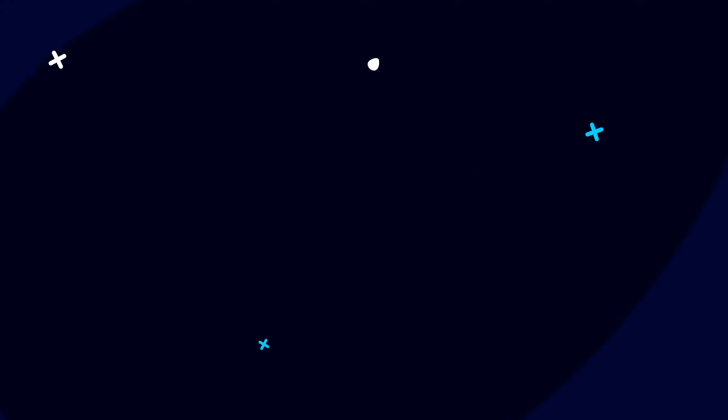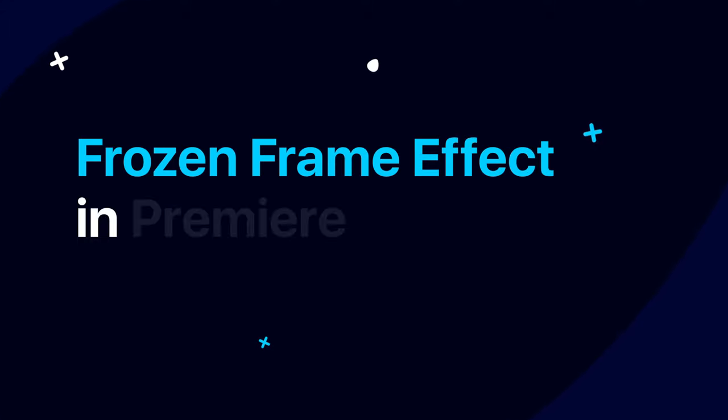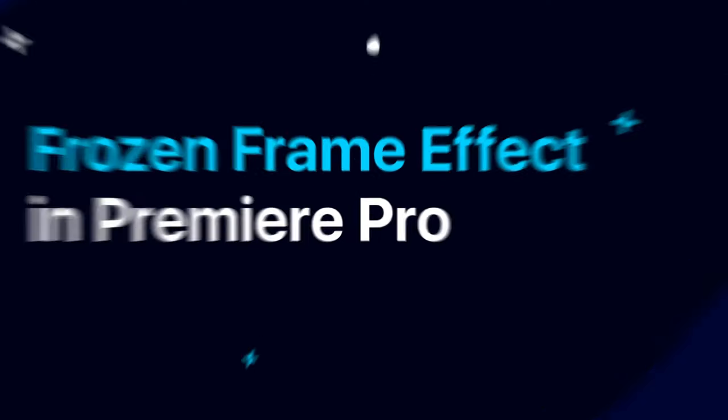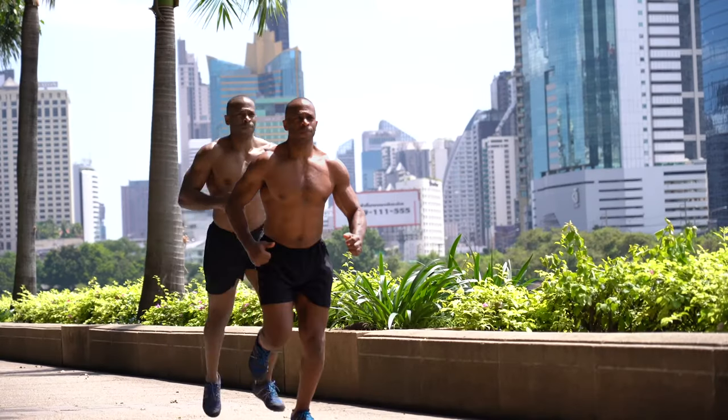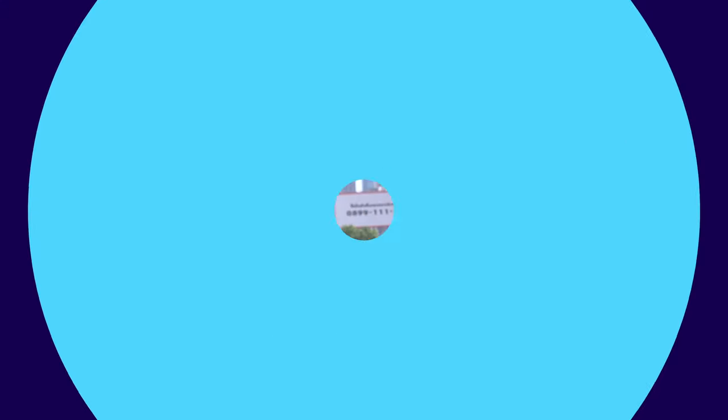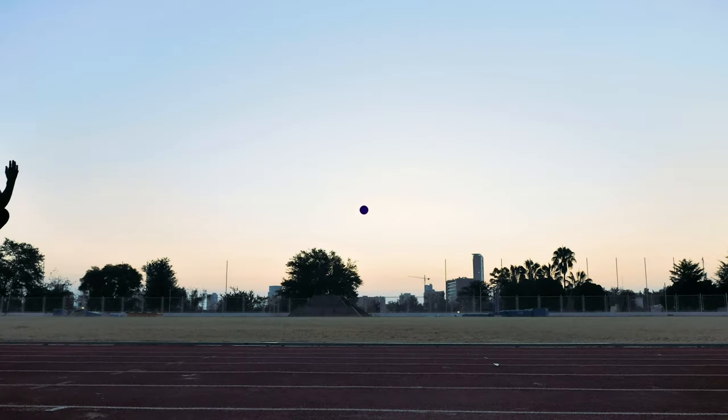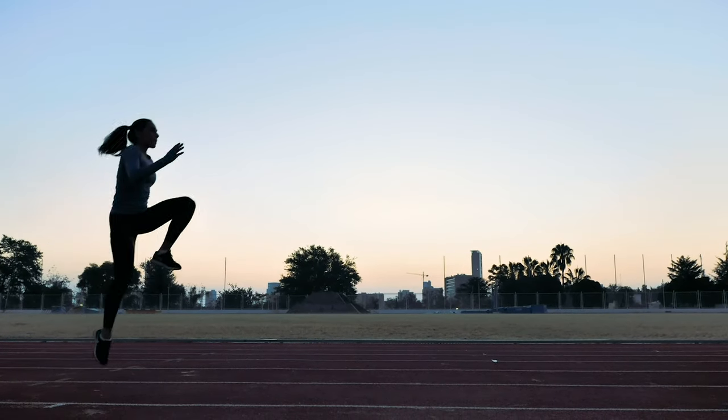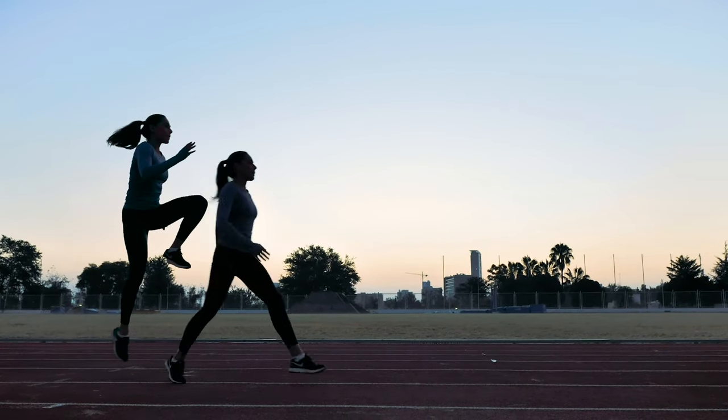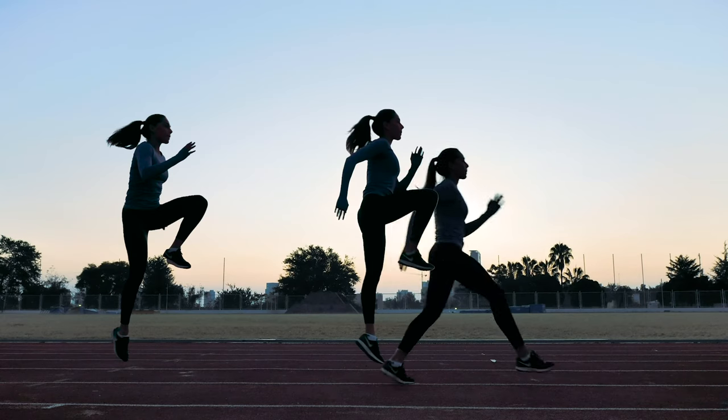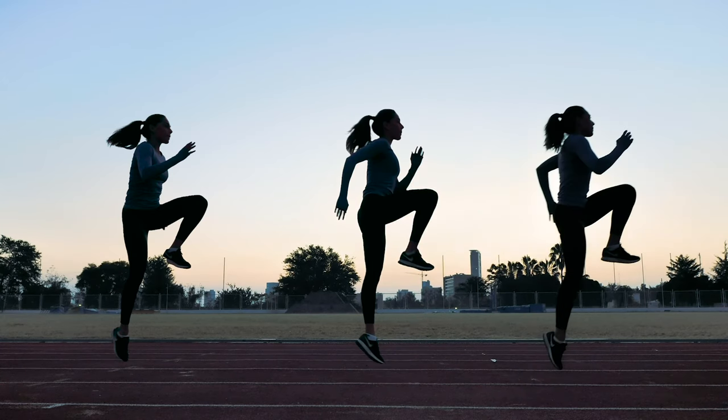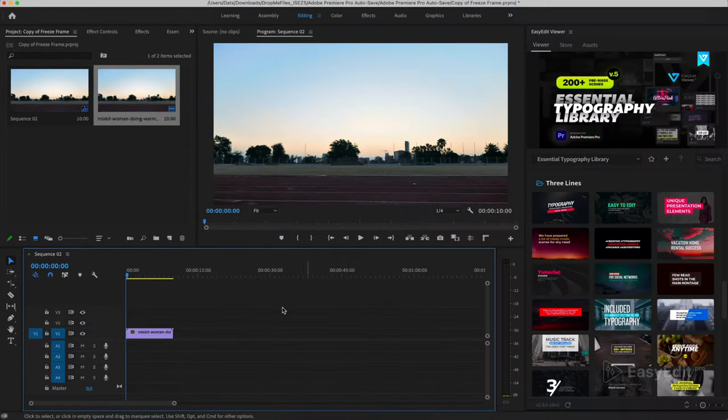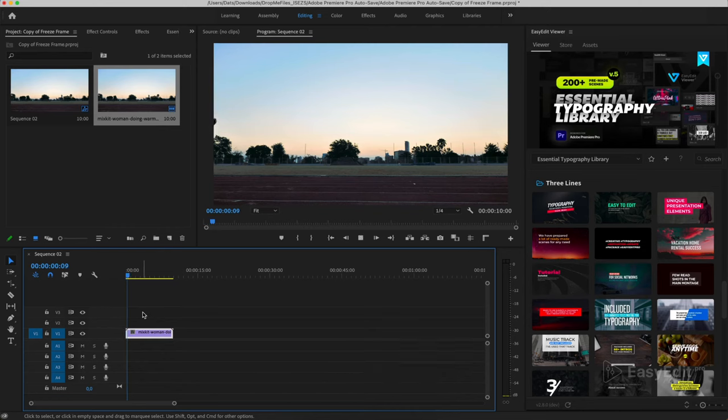In this tutorial, we'll show you how to create a frozen frame effect. As in this example, our original video looks like this.